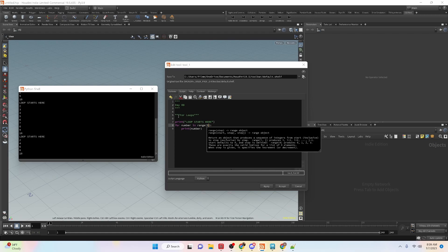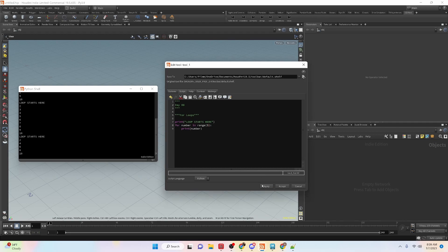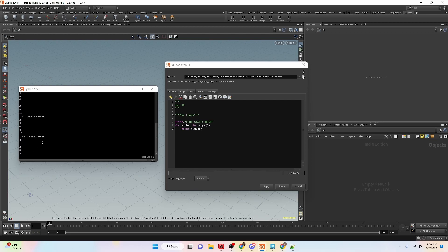And what this is going to do is start at the number zero and it will run five times. So let's do this here and run it. You can see it goes zero, one, two, three, four, and as soon as it makes it five, it breaks the loop. And you can see that it iterates five times using this kind of method.